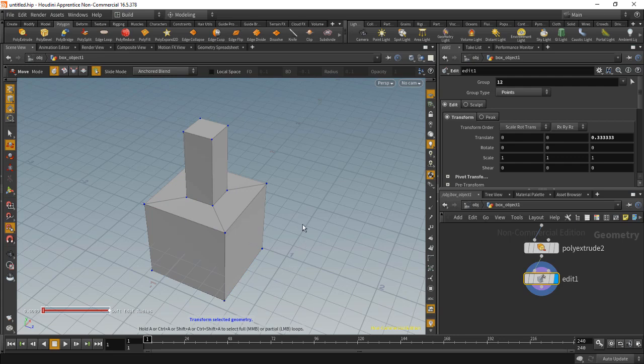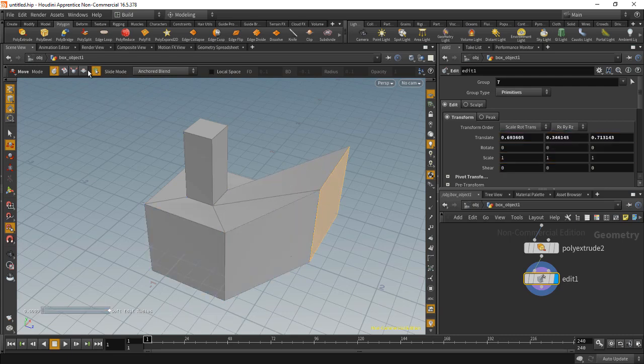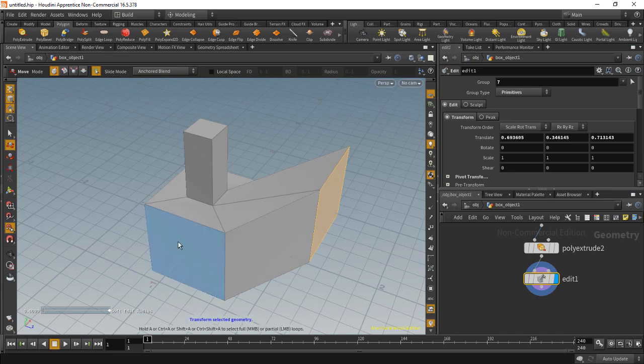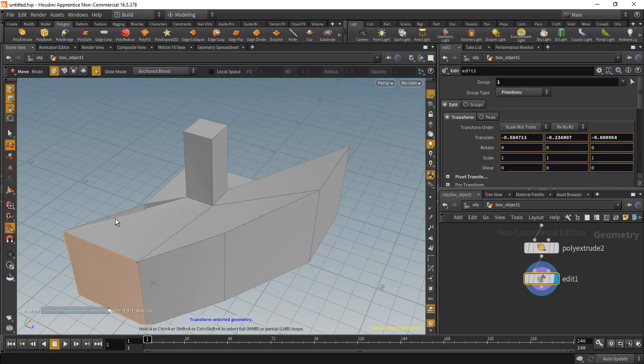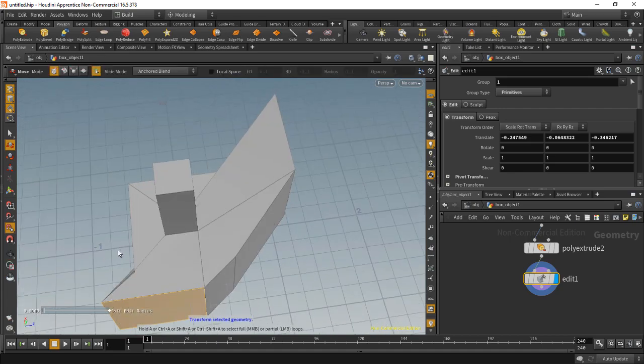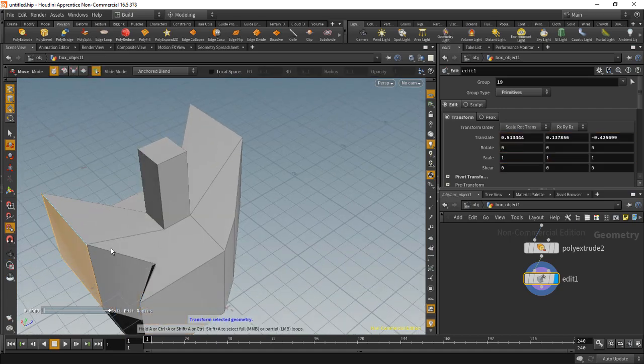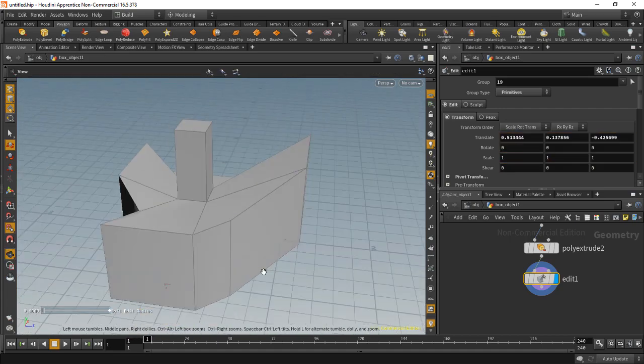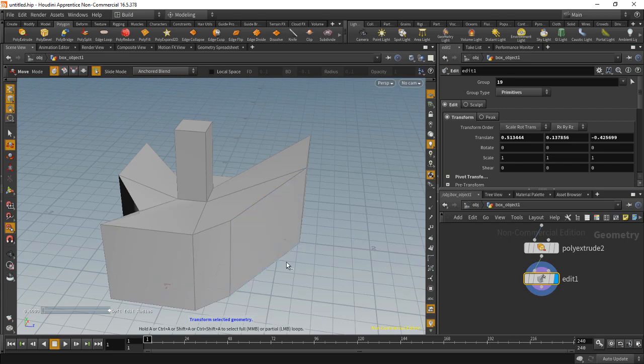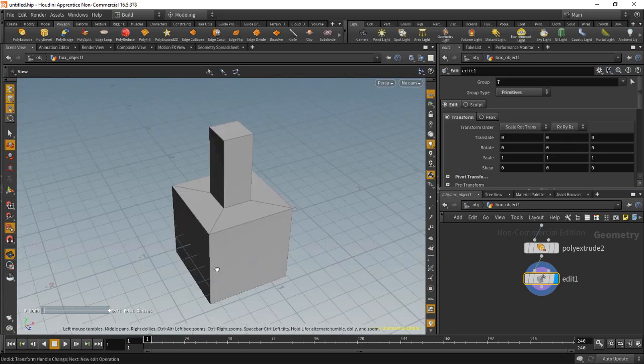Now we have reduced the amount of primitives or polygons on this thing. One problem with this is that those do not fuse automatically. They do not merge automatically, as you might expect in other applications. So an example would be that if I move this geometry now, and by the way, I have sloppy selection on, you'll see that this geometry is not connected.